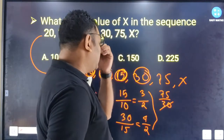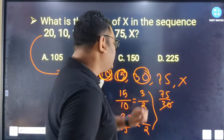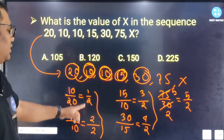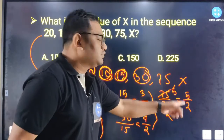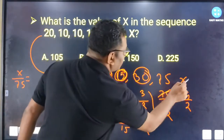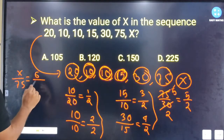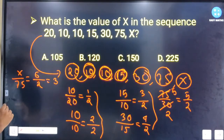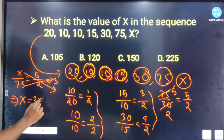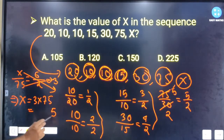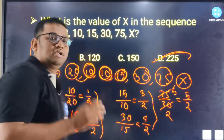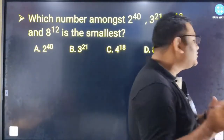So the pattern is 1 by 2, then 2 by 2, 3 by 2, 4 by 2, then 5 by 2. So x equals 75 divided by (6 by 2), which simplifies to 3 multiplied by 75. So x is equal to 225.